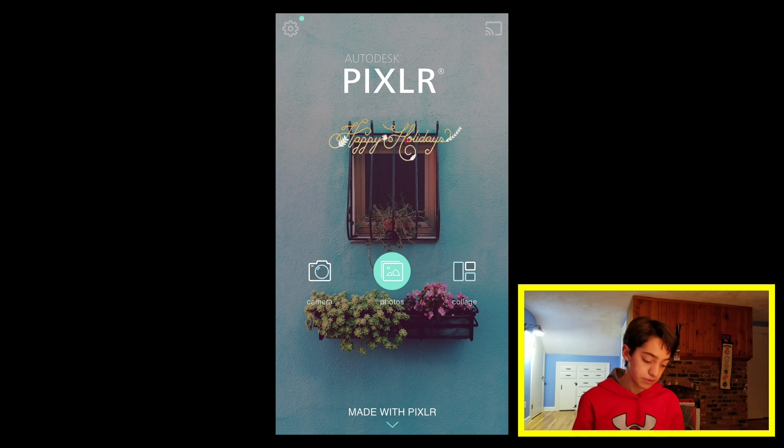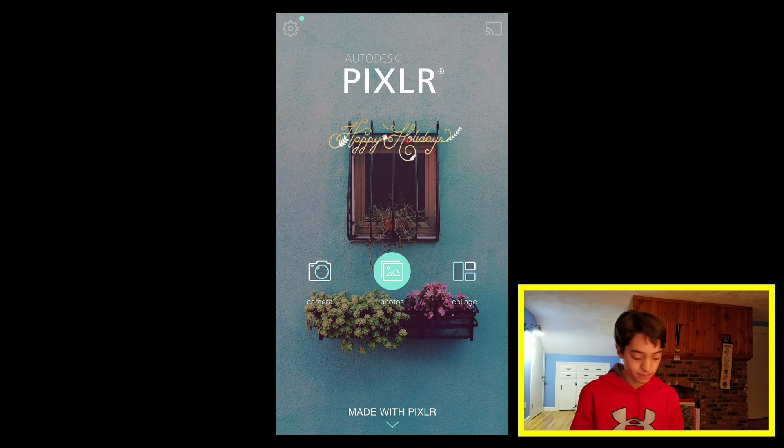So yeah, it's a very powerful photo editing app. I would highly recommend it. I hope you enjoyed this video — thanks so much for watching. Don't forget to drop a like and a comment if you have any questions, and don't forget to subscribe as well. I'll see you later.